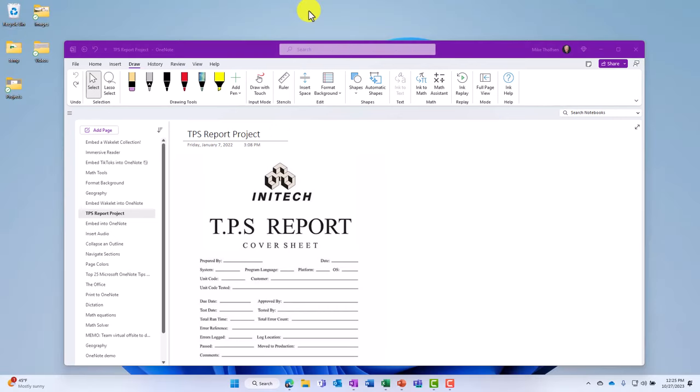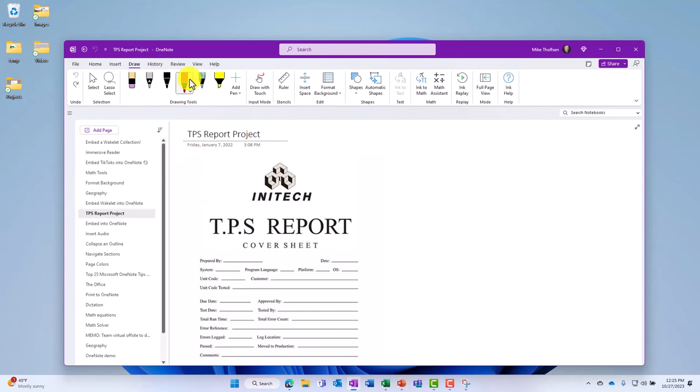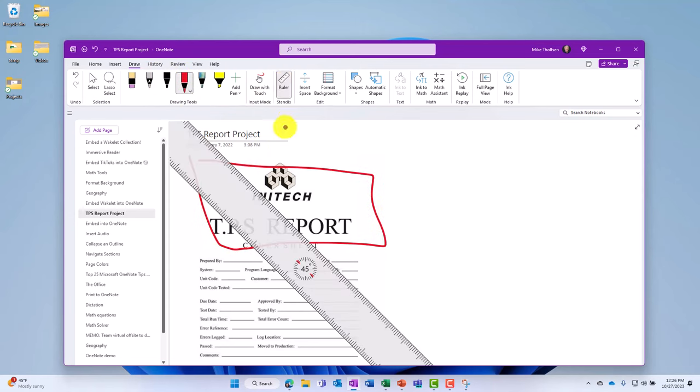I'll click start. And now I'm going to start doing my video and audio recording. So I'm going to select a pen right here. We're going to draw a nice little square on the TPS report. We'll click the ruler and maybe we'll add a little bit of highlighting. Okay. My video is all done.